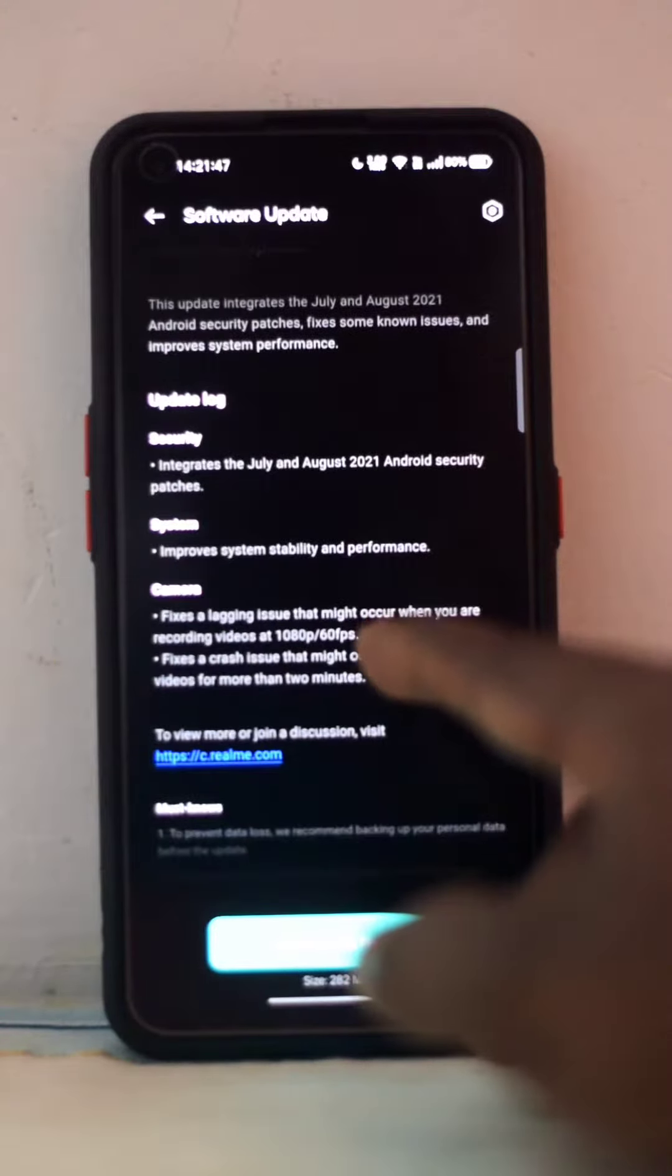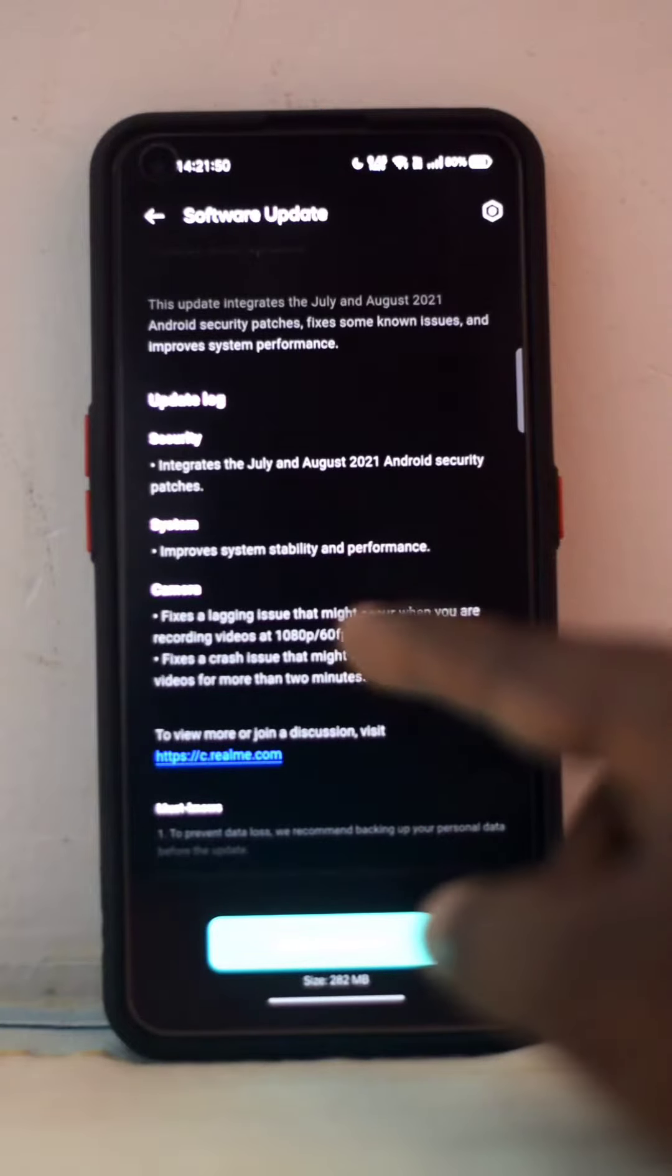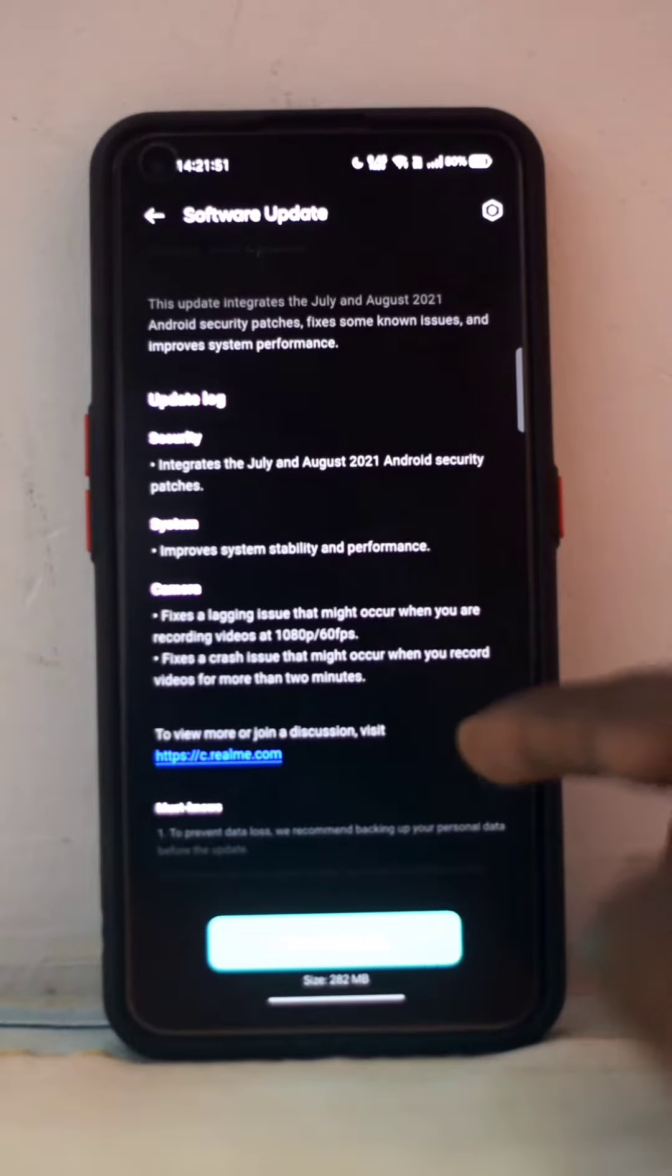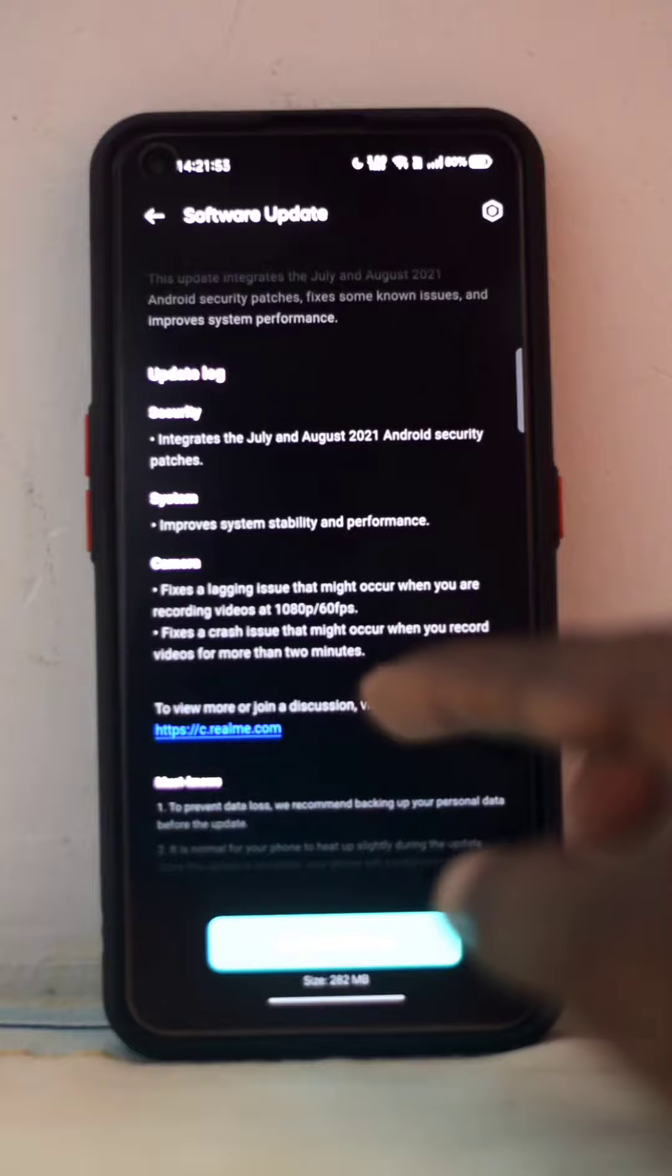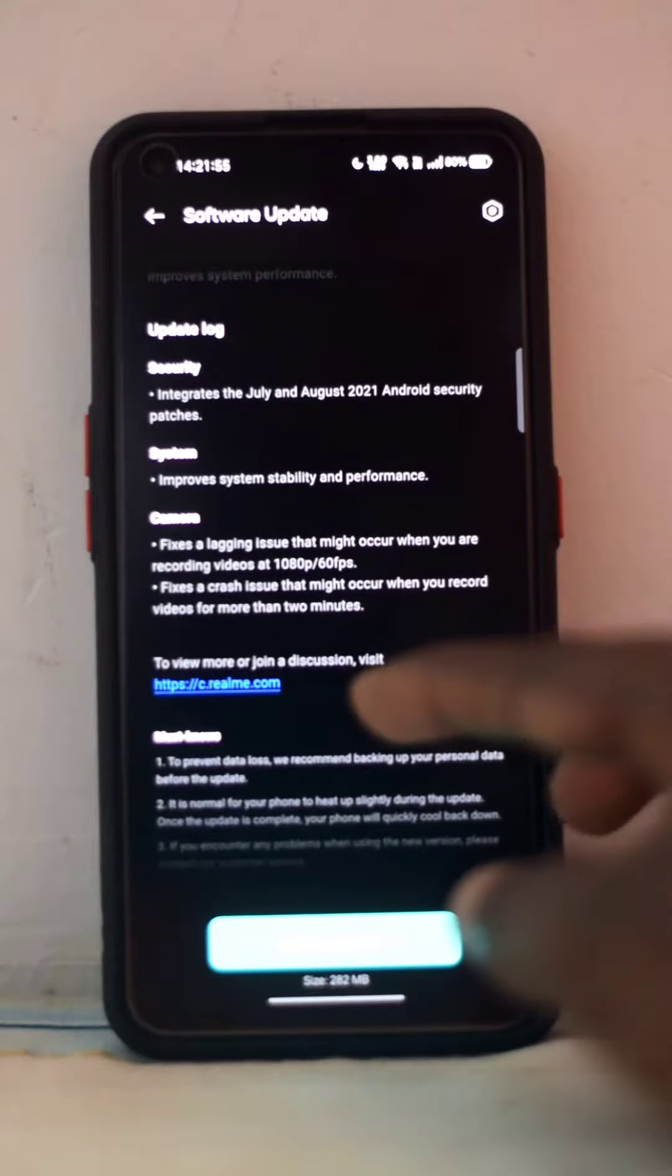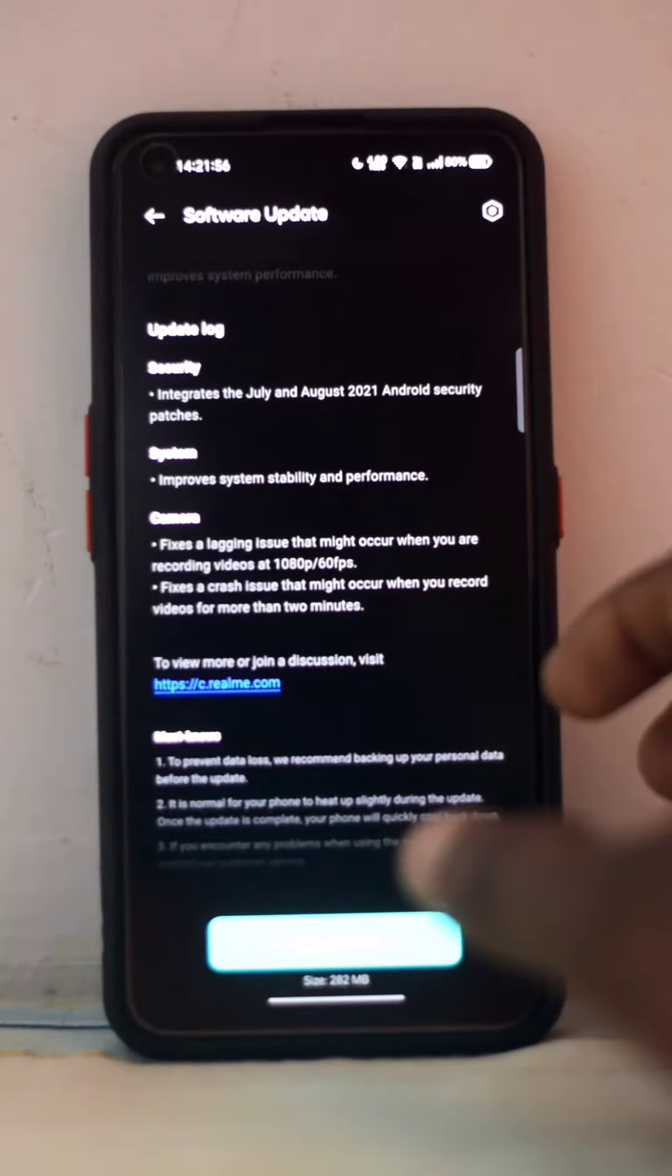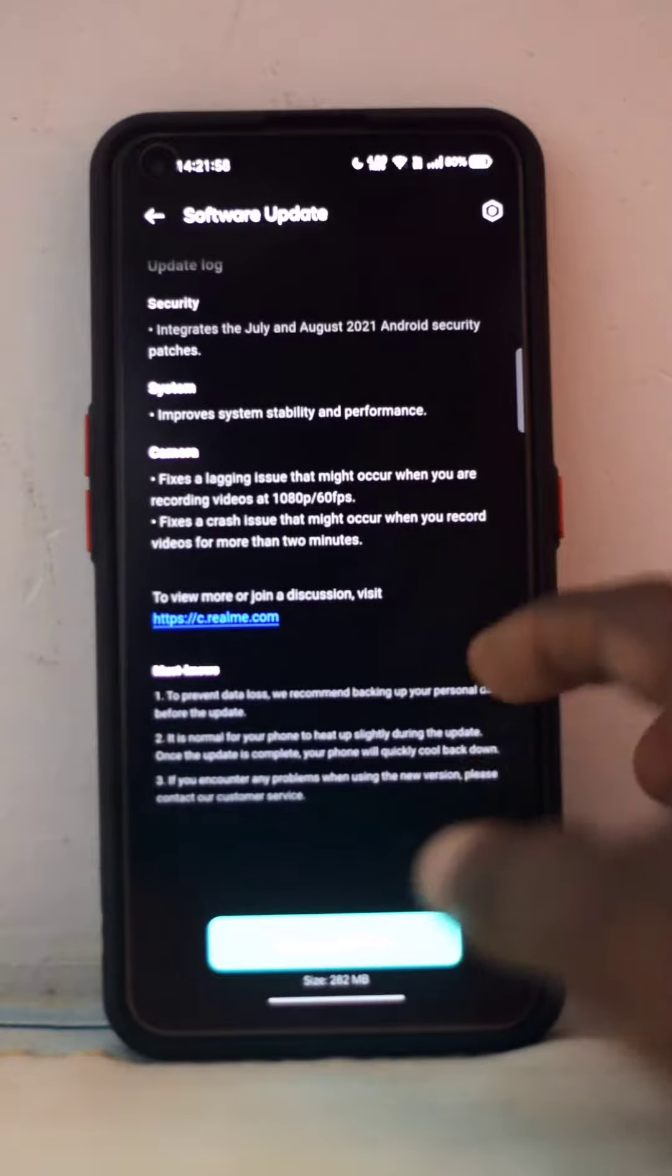System has improved system stability and performance. Camera fixes a lagging issue that might occur when you're recording videos at 1080p or 60 fps, and fixes a crash issue that might occur when you record videos for more than two minutes.